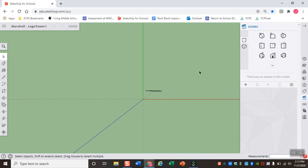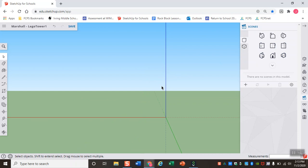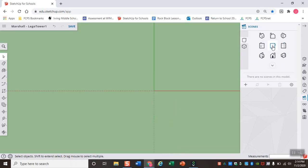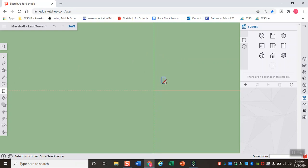So what I'm going to do to start is I'm actually going to get rid of our model and I'm going to view this middle or click on this middle button to view my model from the top view. Once I'm here, I should be seeing the green and the red lines and then I'm going to grab my rectangle tool. And this is where we're actually going to start drawing our Lego.